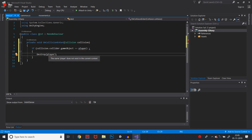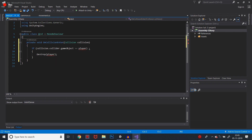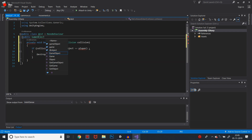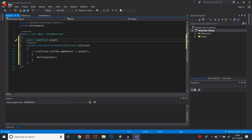Actually, if the player variable shows red lines, we need to create a public game object. So we will create a public GameObject with the data type game object, and name it player. Now this will be okay, and we will save the script.